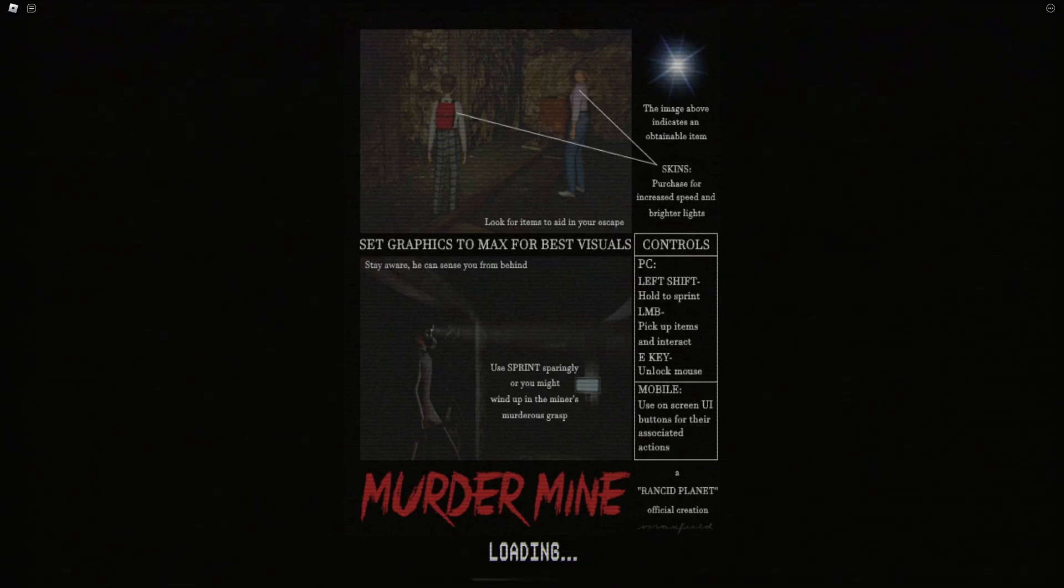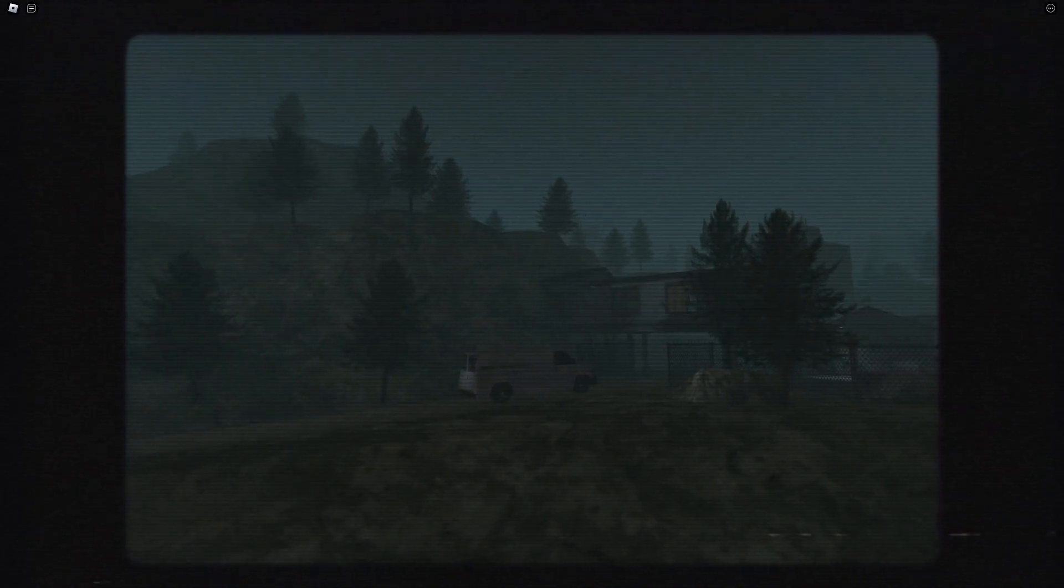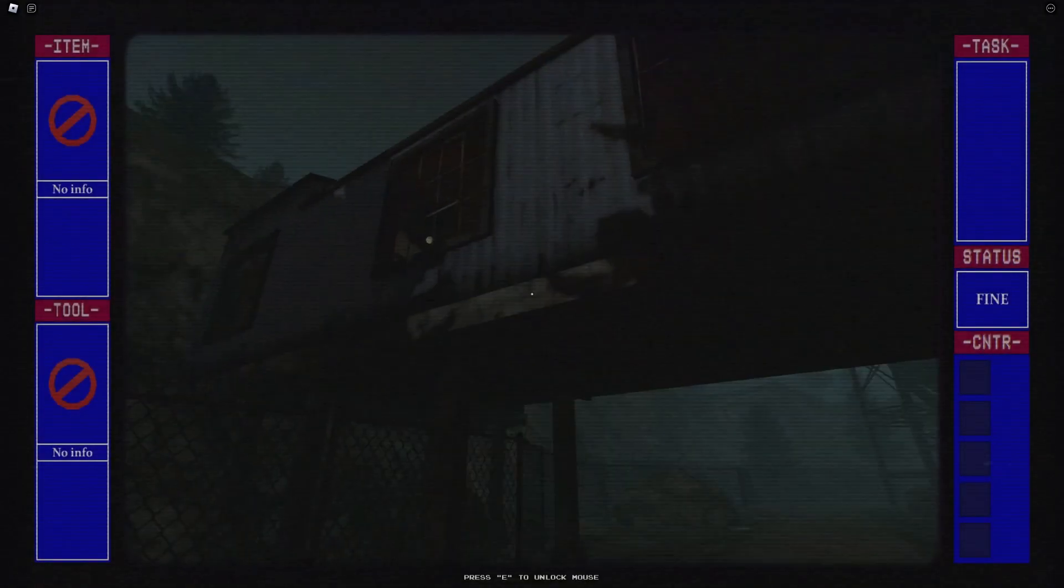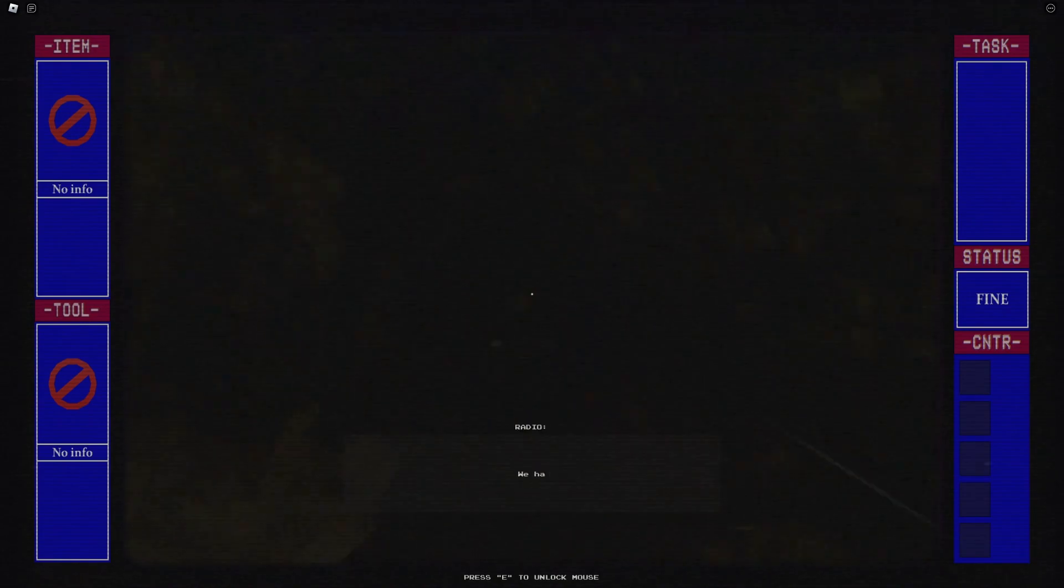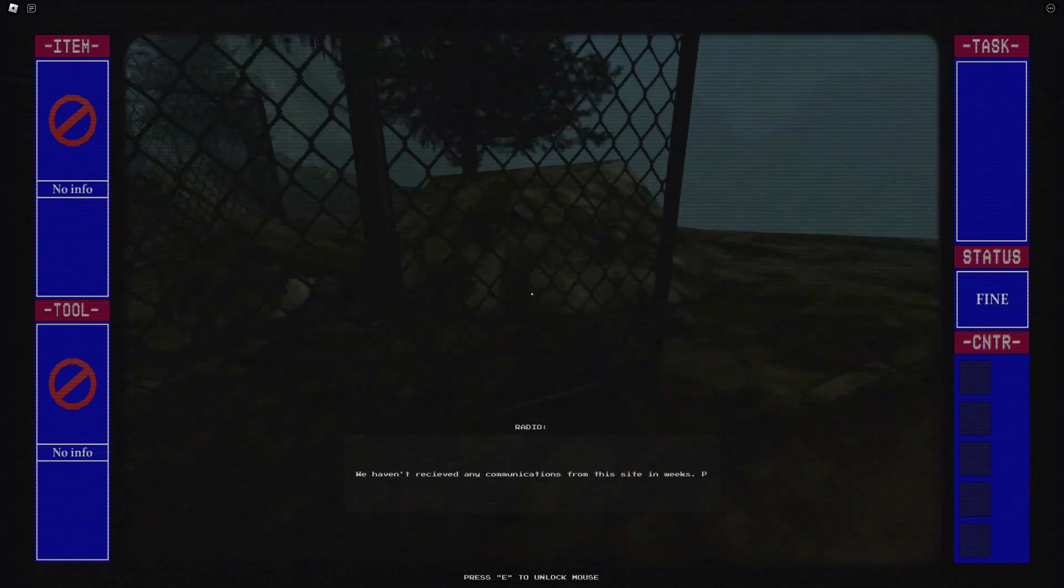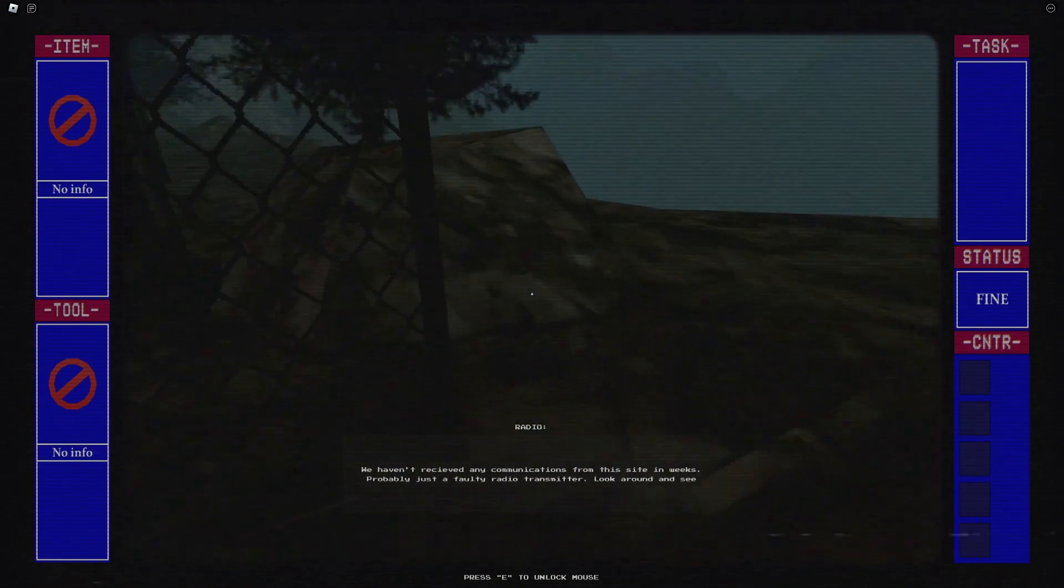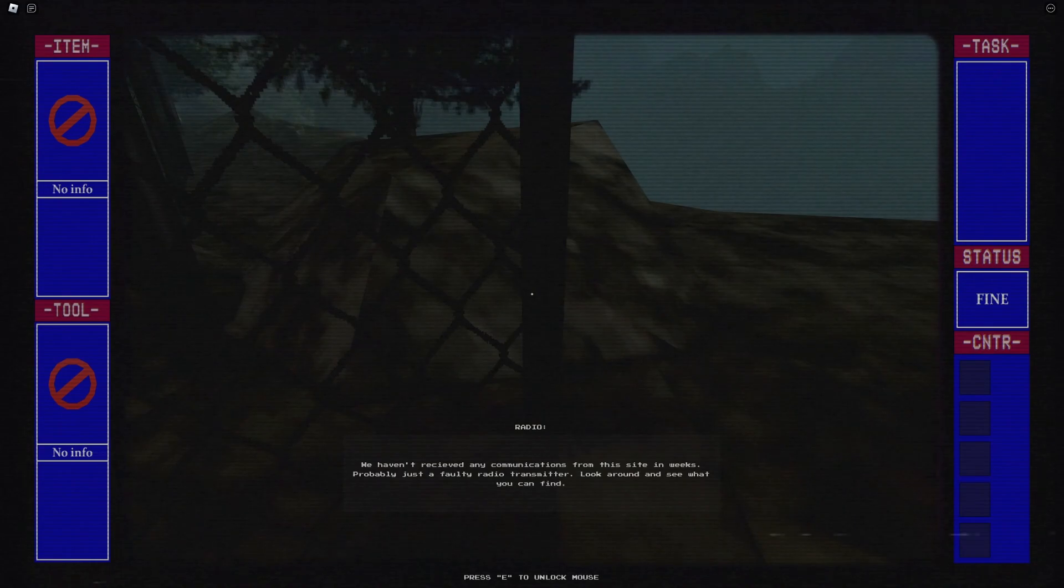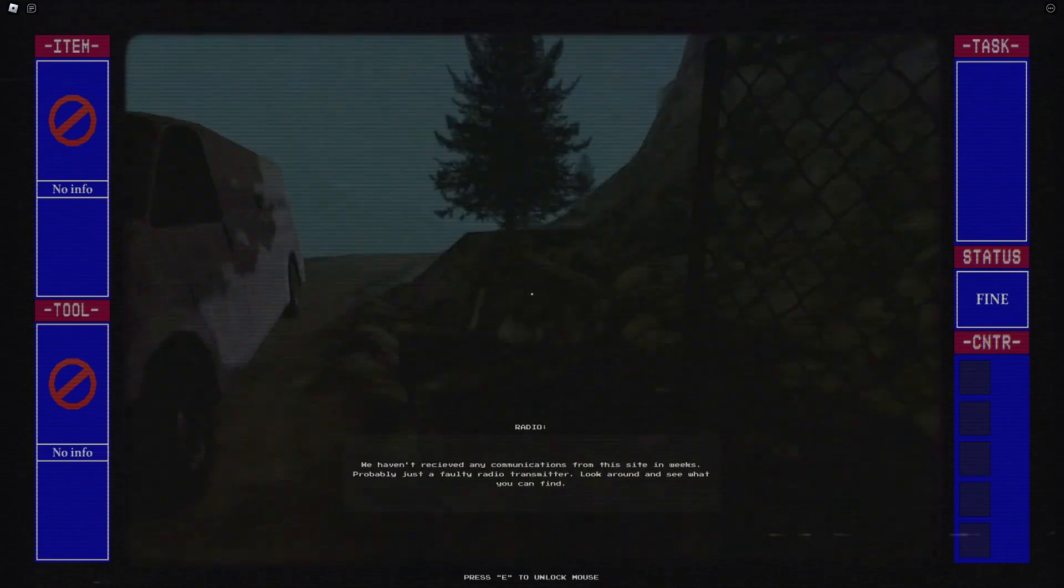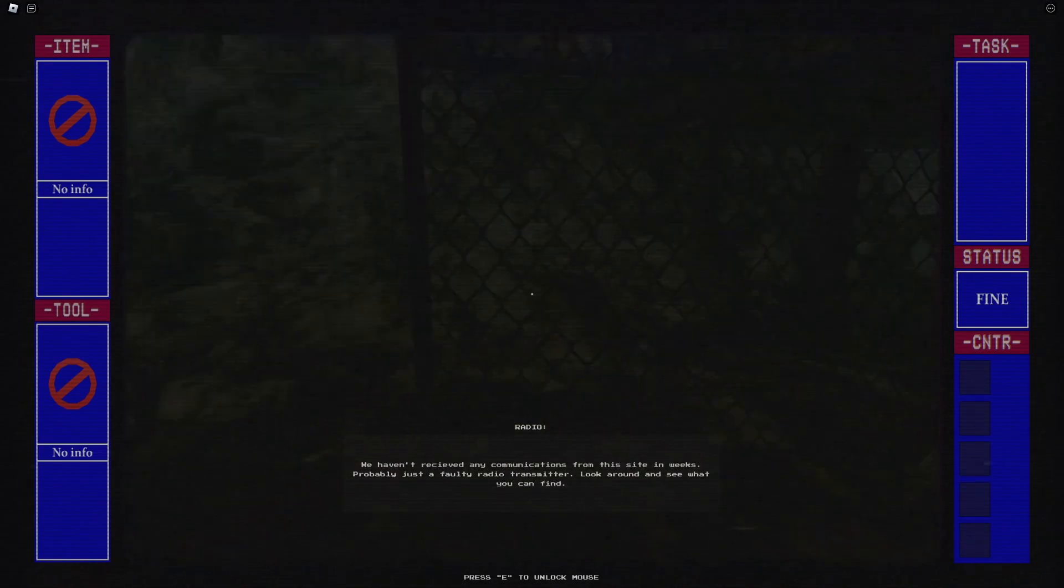A game called Murder Mine which is meant to be a PlayStation one style game. Okay, here's the van. It's parked at some house. So we haven't reached any communication from the site in weeks, probably just a faulty radio transmitter. Look around and see what you can find.